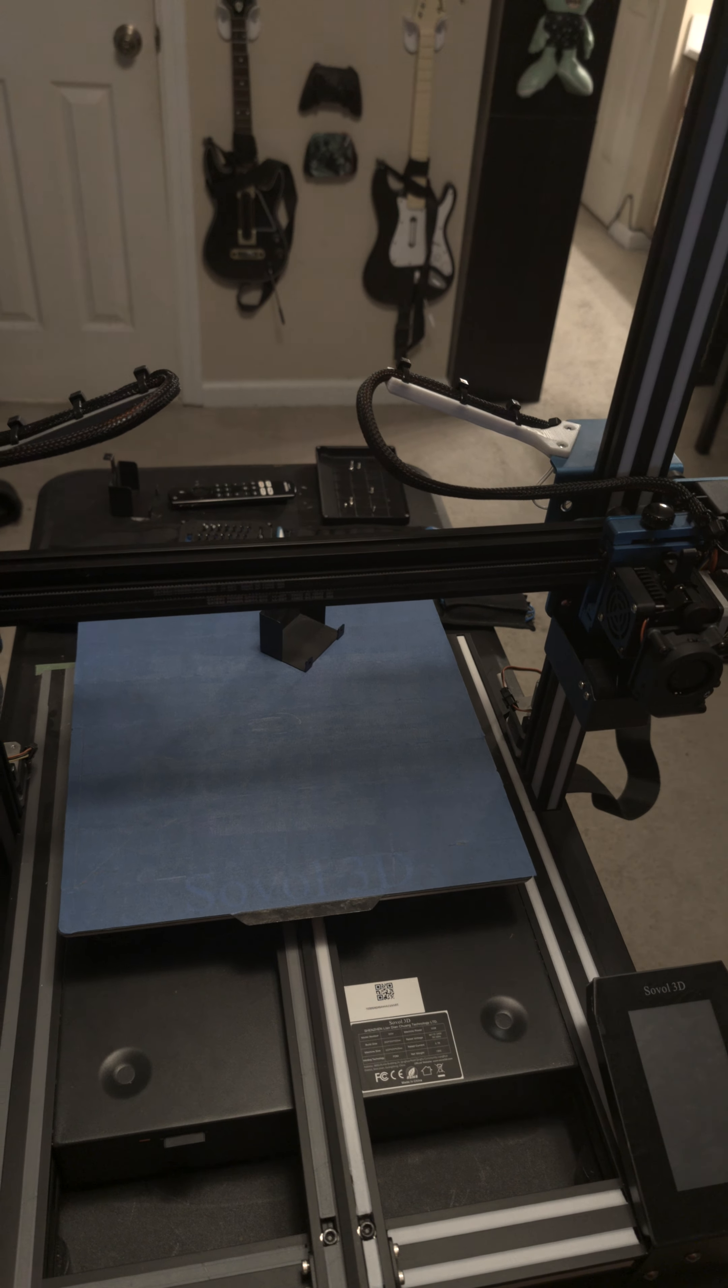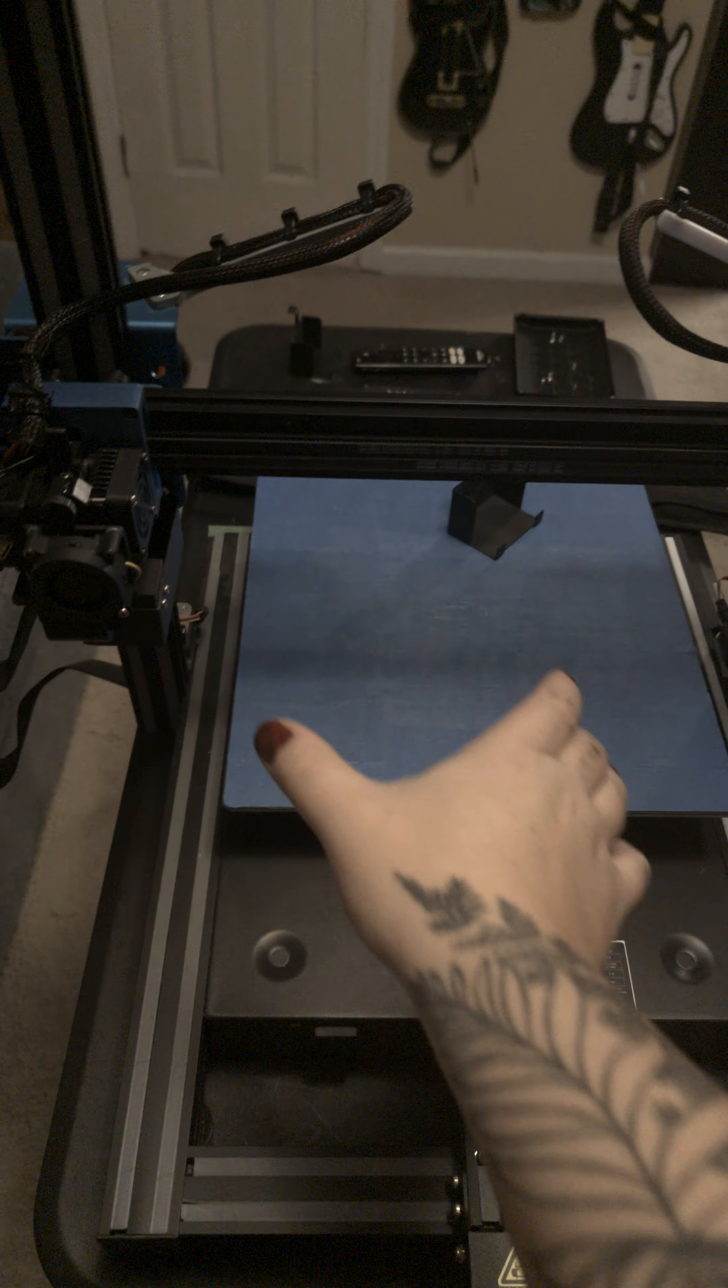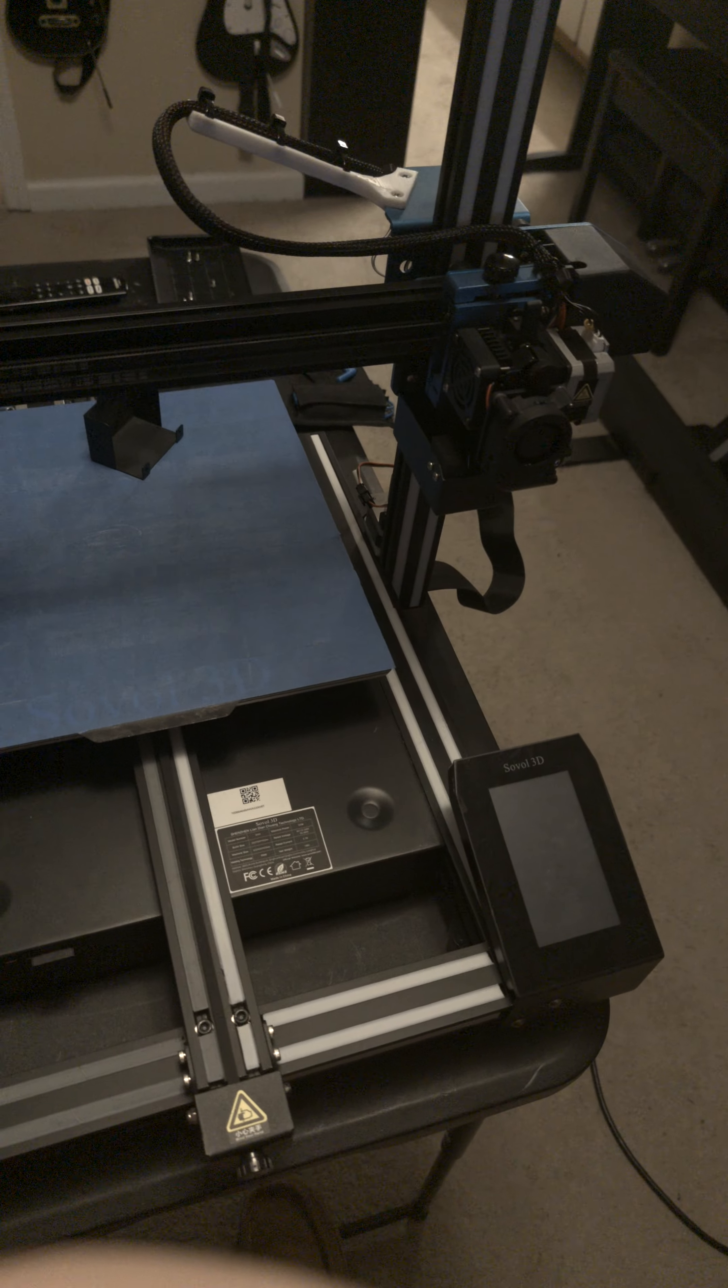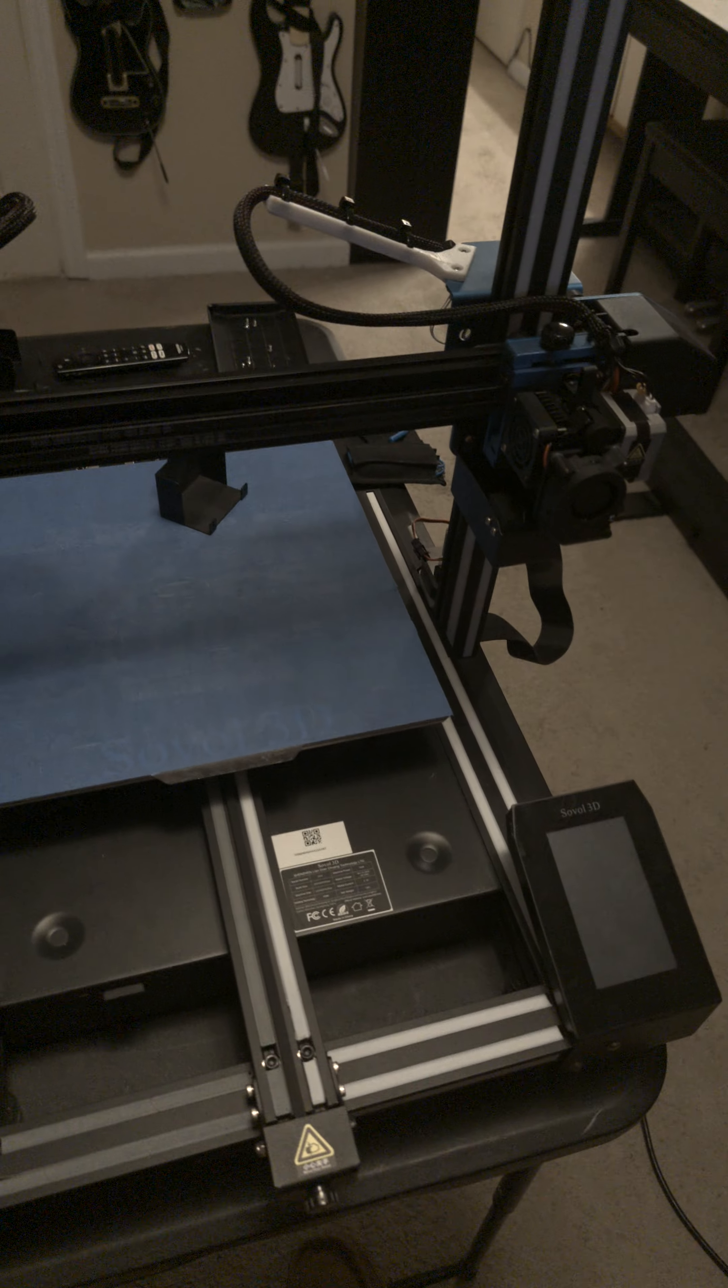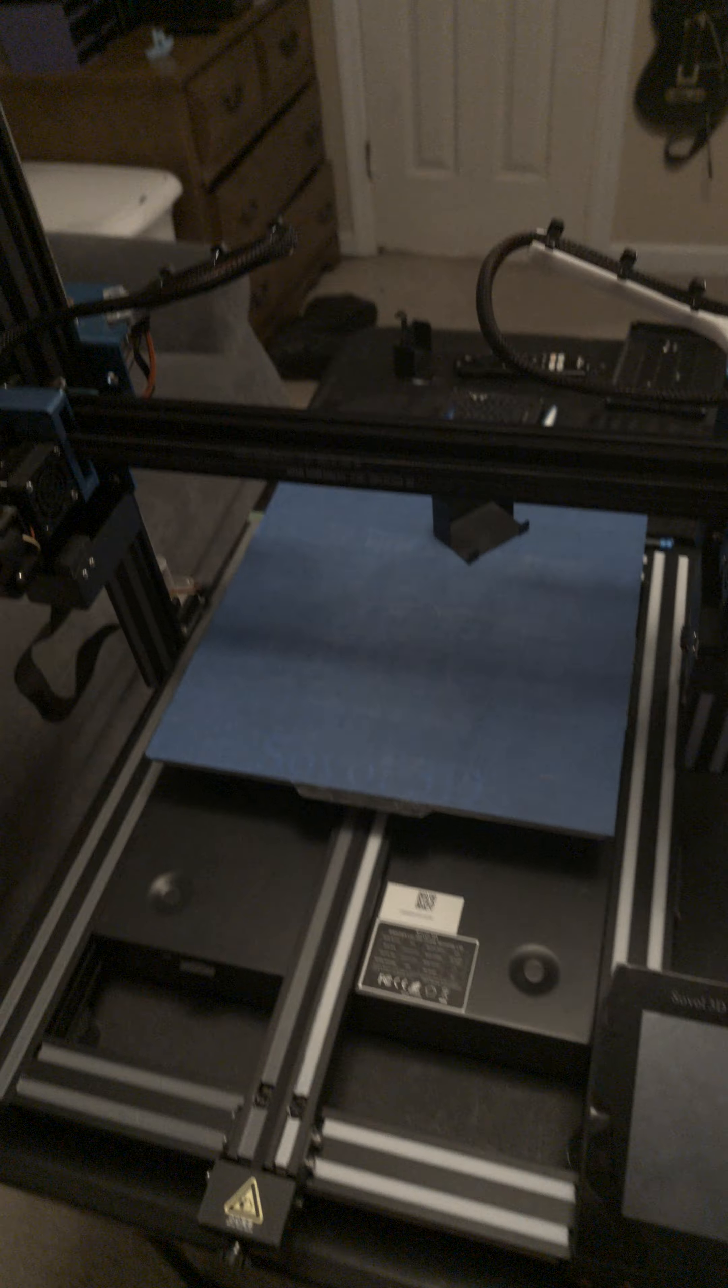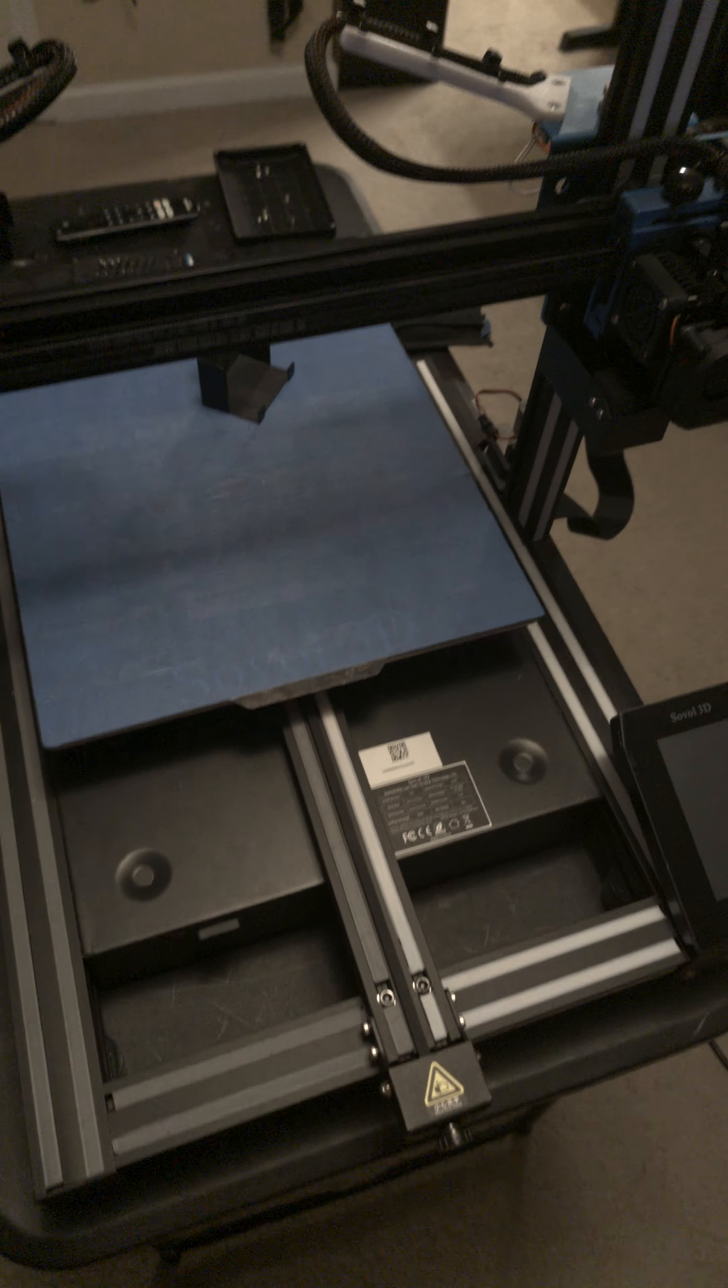Stuff stopped sticking to the print bed. I would have to recalibrate the print heads because they would get out of alignment pretty much every two or three prints.